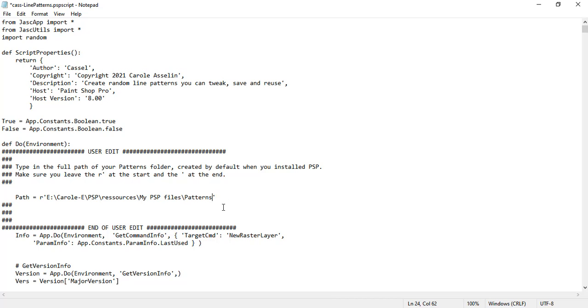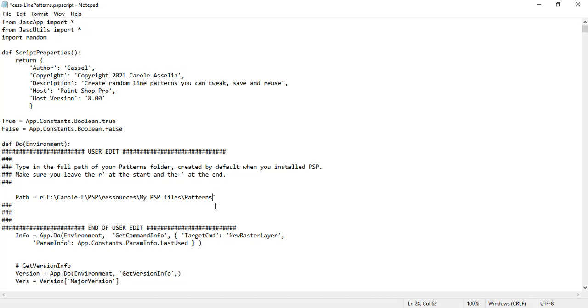You might want to save it with a name that indicates that you edited it or that you edited the file based on your PaintShop version. Whichever way you go, you might want to just keep the original intact. I'm not going to save it here because I already did and I called it with hyphen mine.